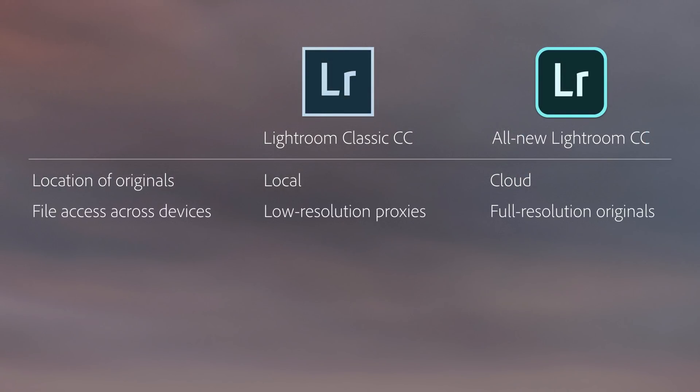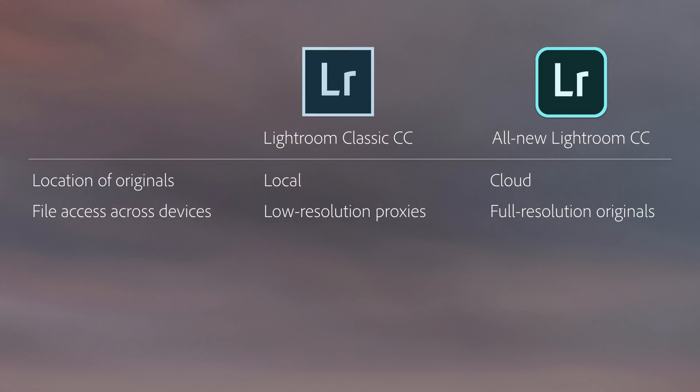The second difference is whether or not you have access to the full-resolution files across multiple devices. In Lightroom Classic, you manually control and manage which files are synchronized to the cloud using collections. Collections sync low-resolution proxies, called smart previews, rather than the full-resolution images. In most instances, a low-resolution proxy is fine — for example, if you're posting to social media — but it can limit the file sharing you do with other people. In Lightroom CC, because your photographs are stored in the cloud, you can access and edit the full-resolution image from any device.